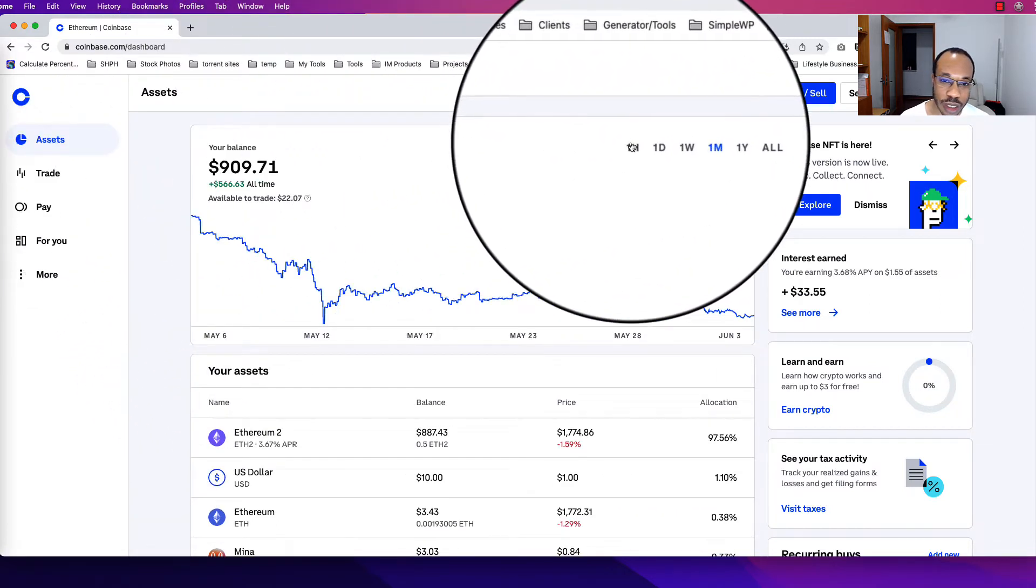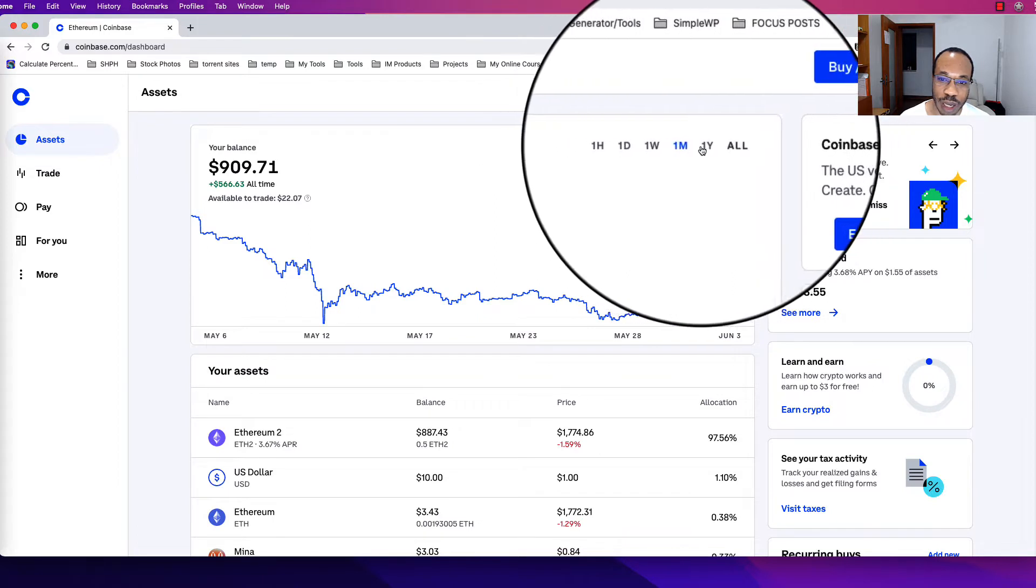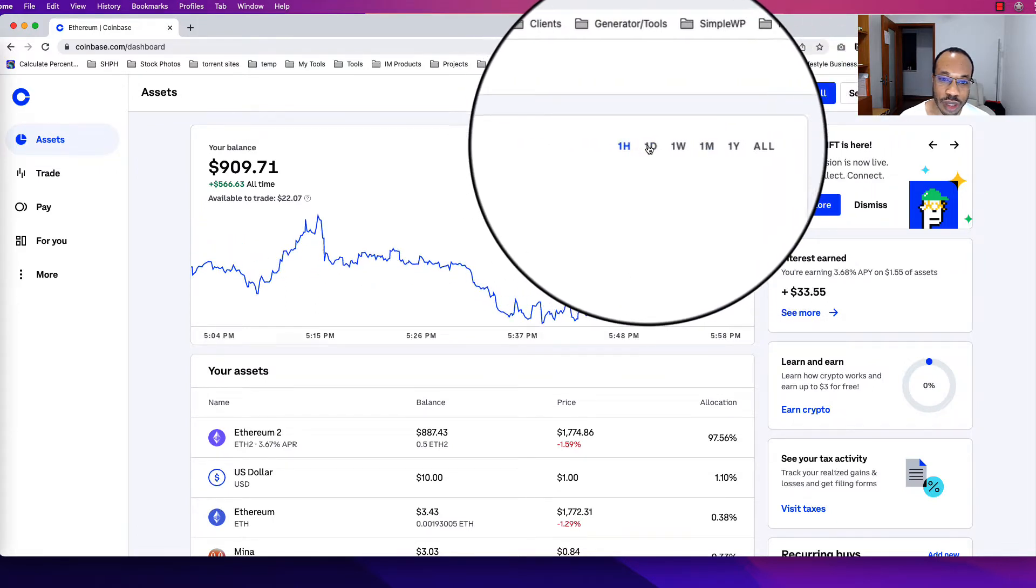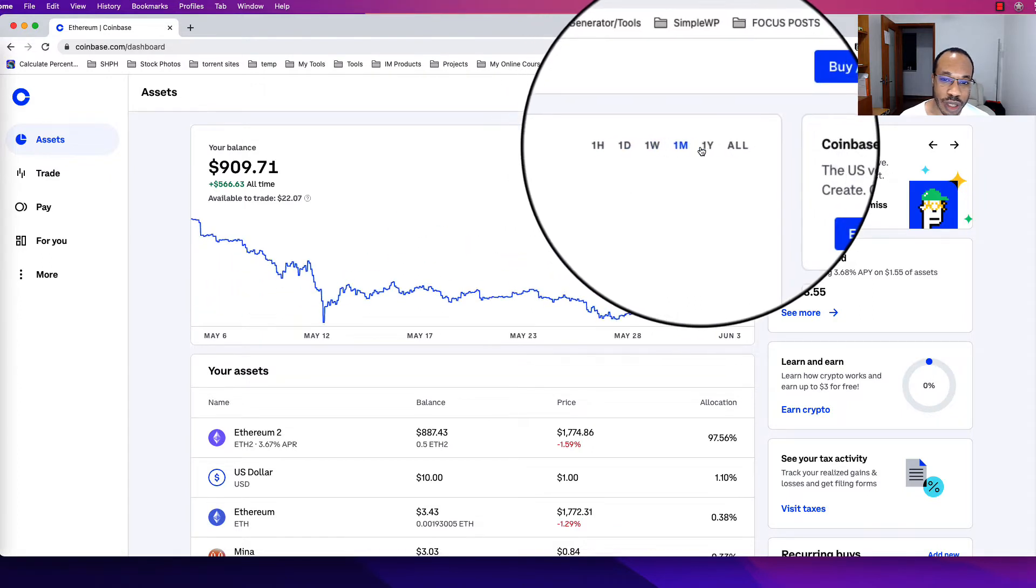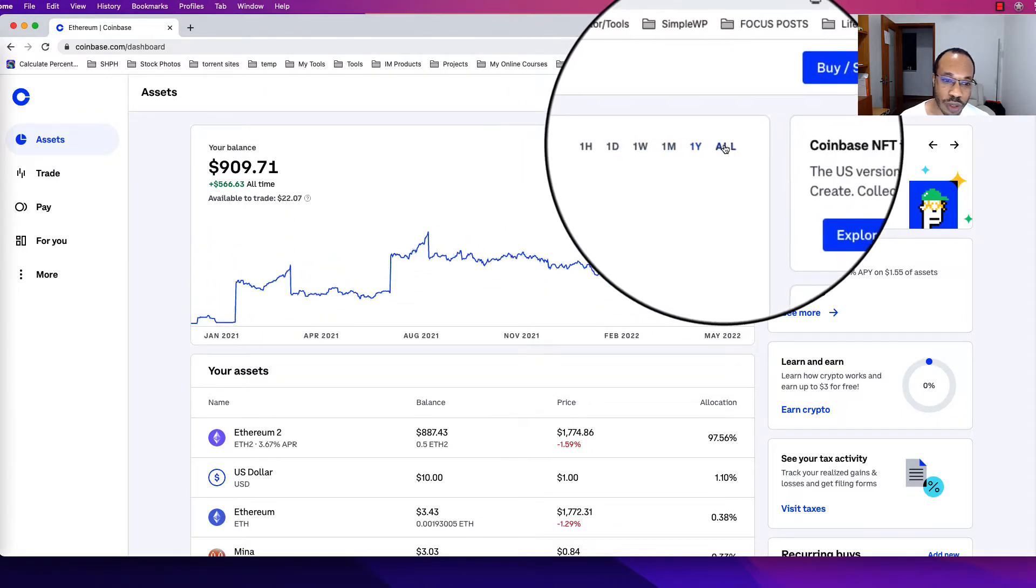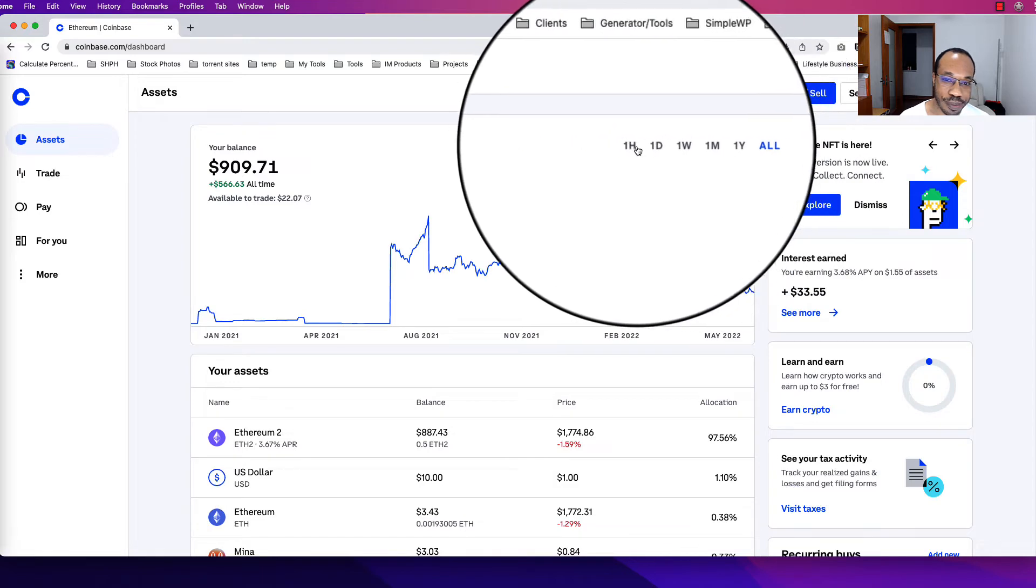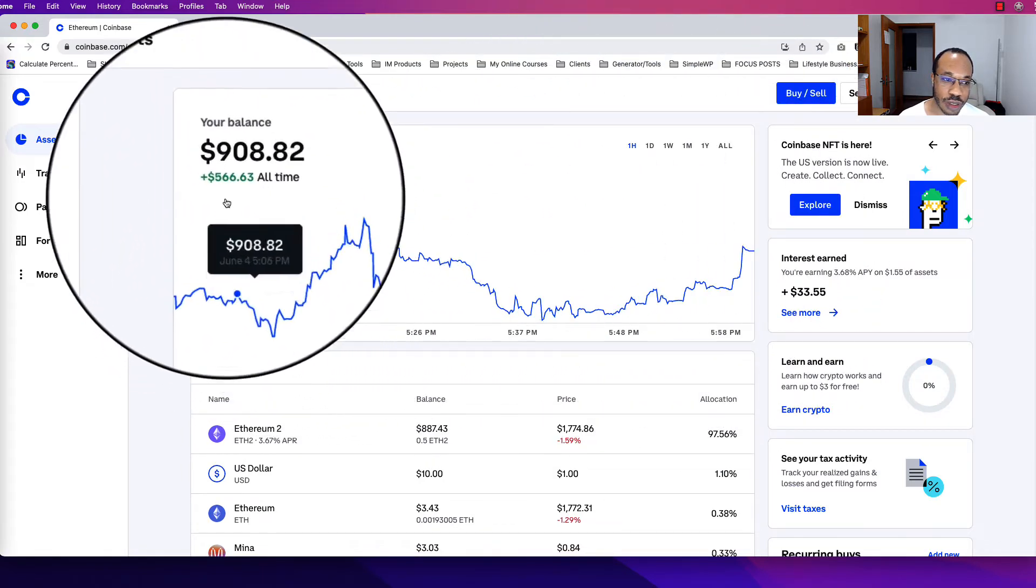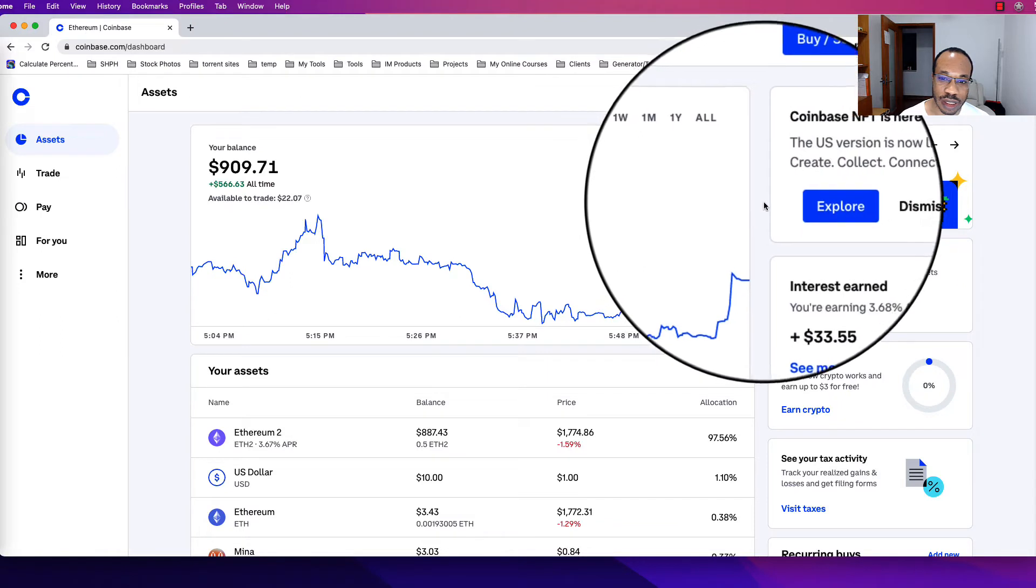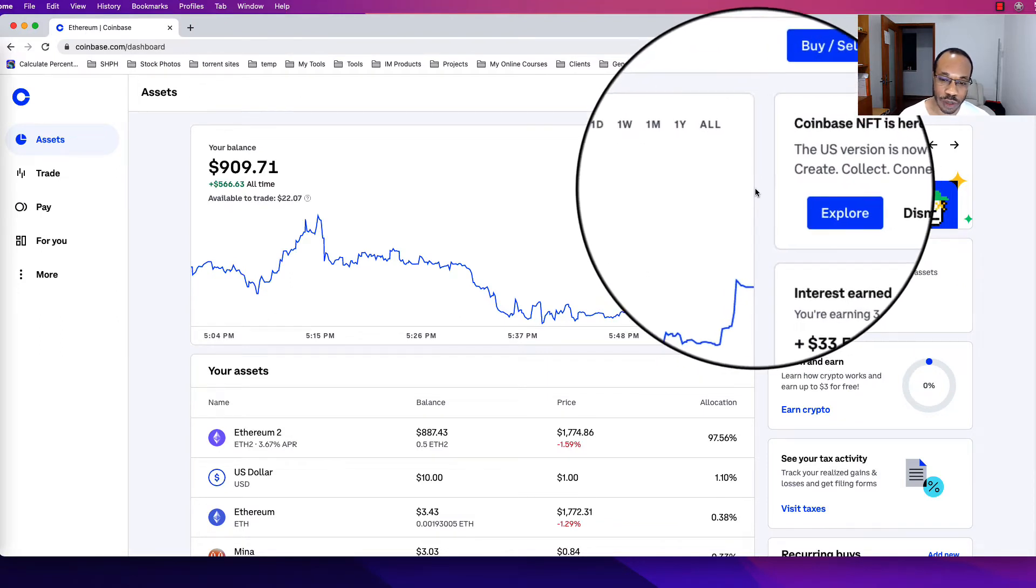If I want to change that view, then I would move to the top here and select one of these options where I can choose between one hour, one day, one week, one month, one year, and over the whole time of my account. So it gives me that variation so I can see where my total balance is.